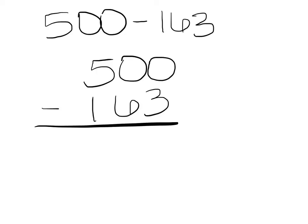You can only ever borrow from your next door neighbor. In this case, I need to borrow in the ones place, but when I look at the tens, there are no numbers there for me to borrow. So I'm going to move to the hundreds.